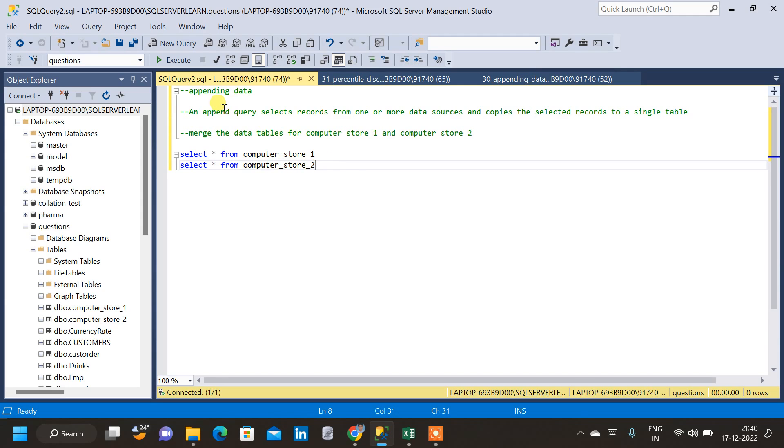In this video, we will learn appending data in SQL. An append query selects records from one or more data sources. Here the data sources are Computer Store 1 table and Computer Store 2 table, and copies the selected records to a single table.